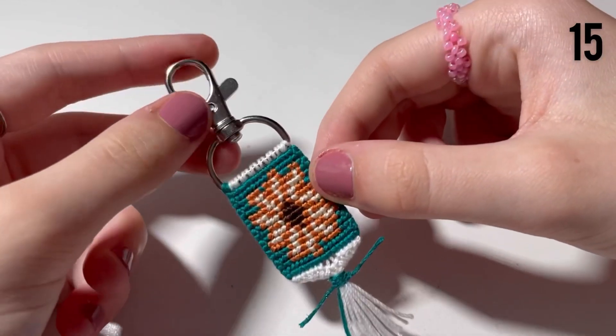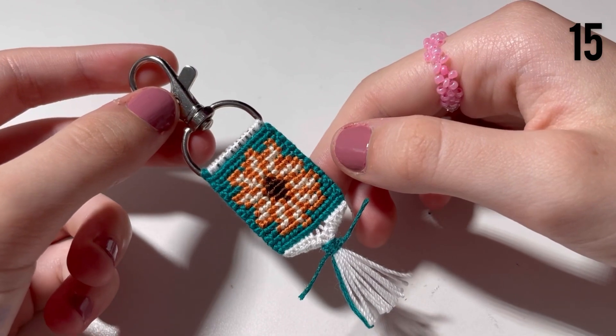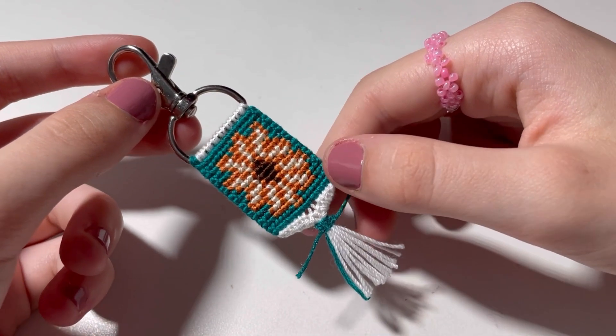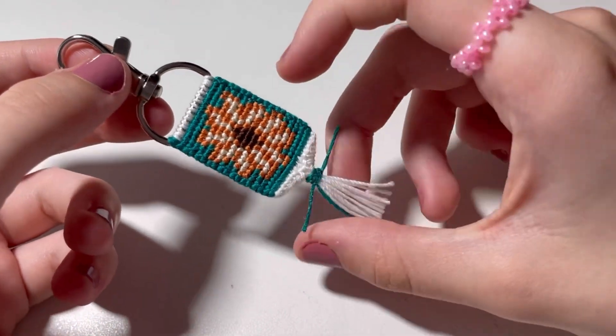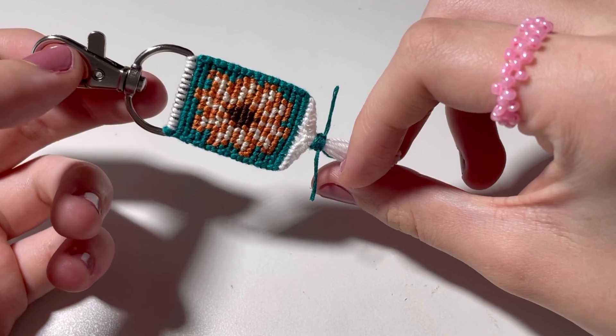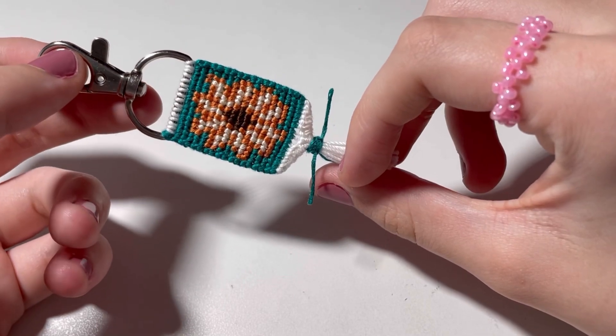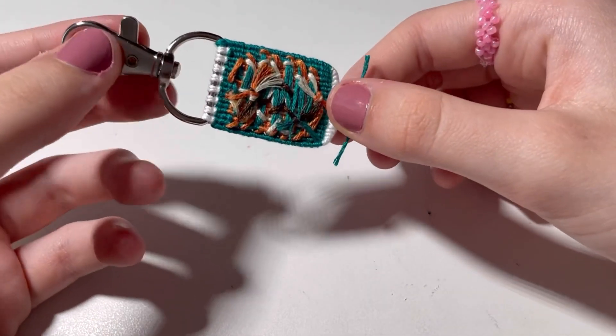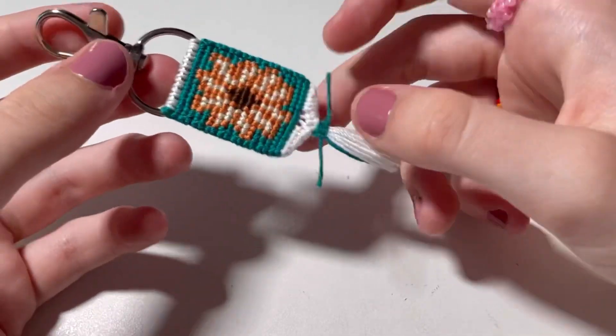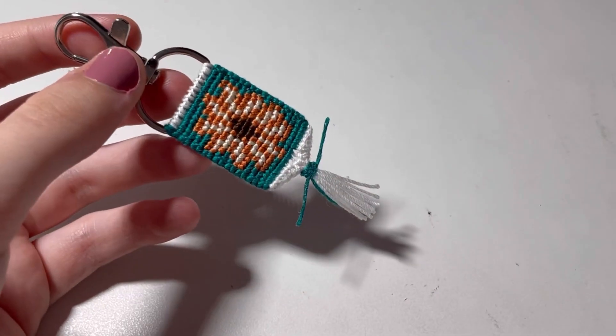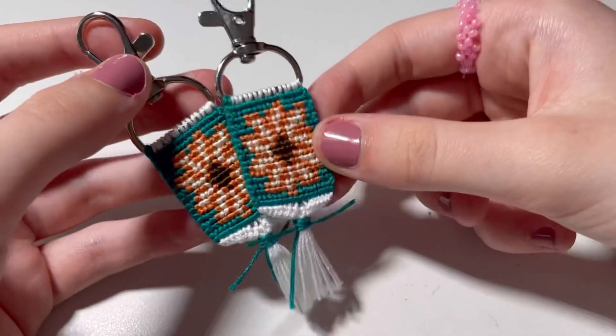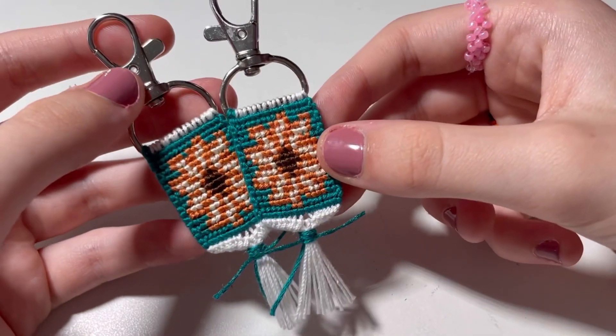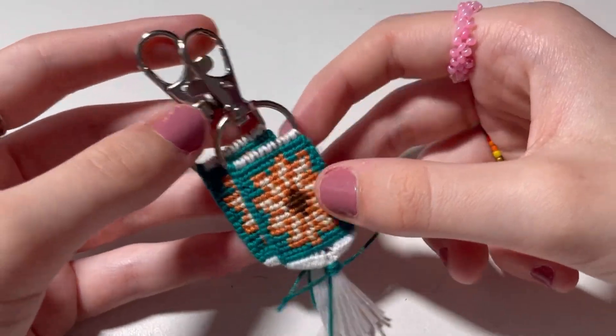And then the last thing I made in the month of July is this little sunflower keychain. I love how it turned out. It's so cute. And I made a second one in August, though. I made a second one. And they're going to be on my Etsy shop. So look out for that.